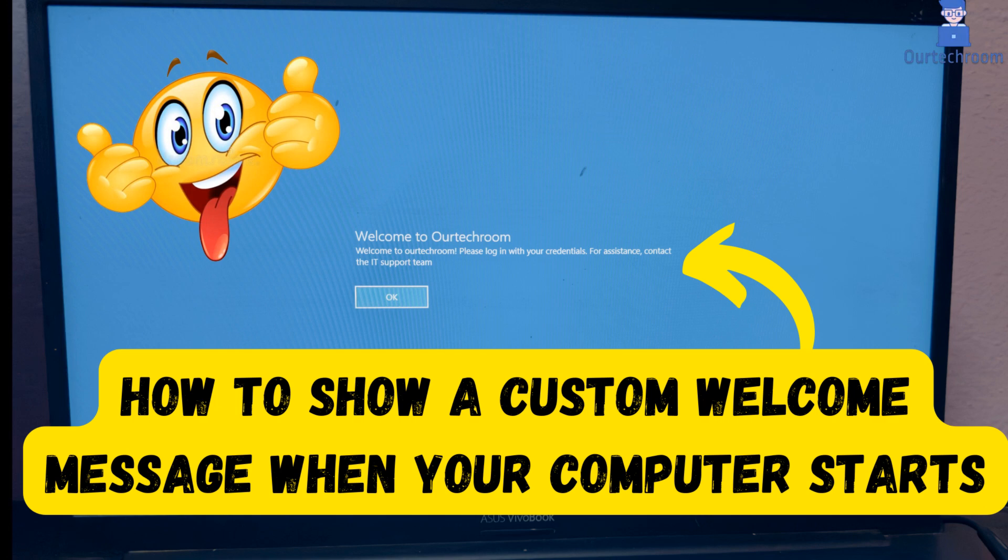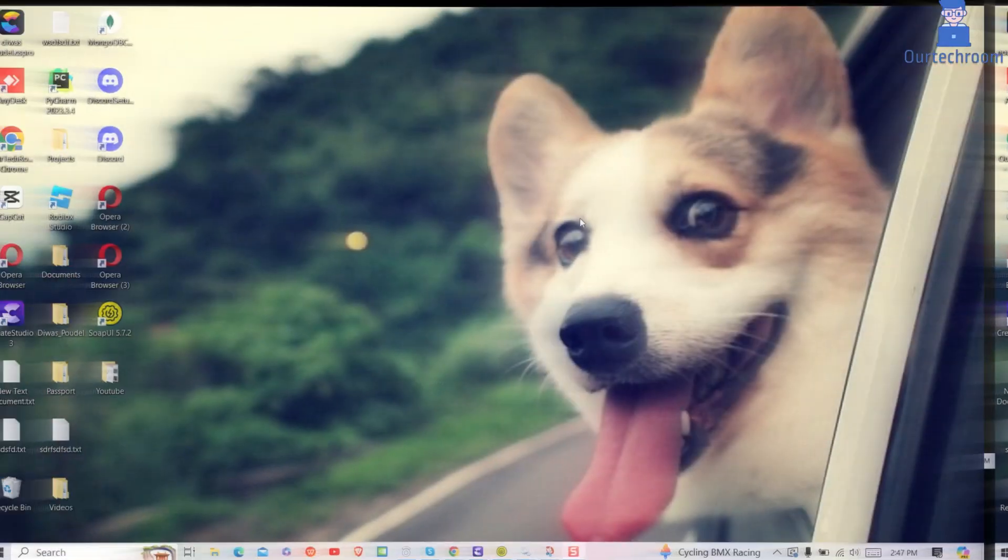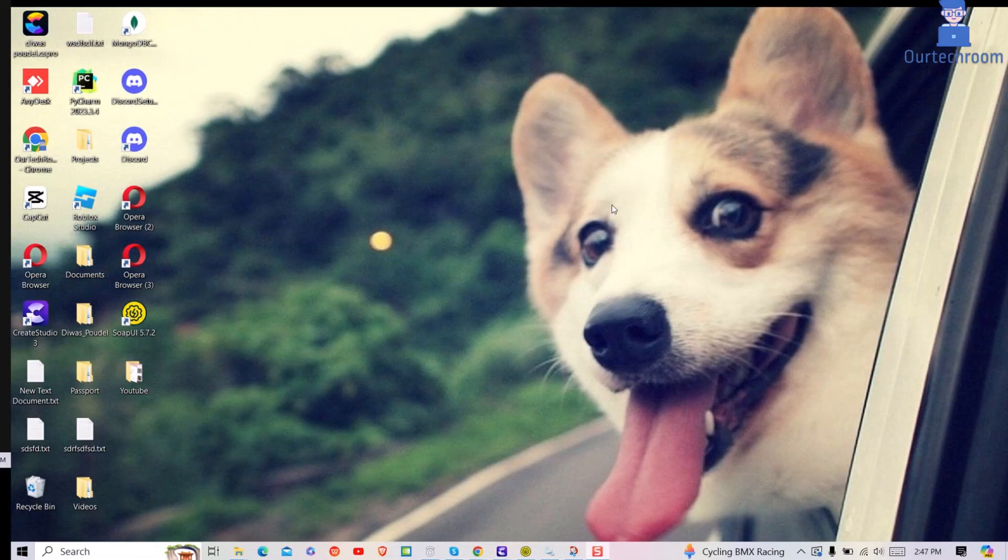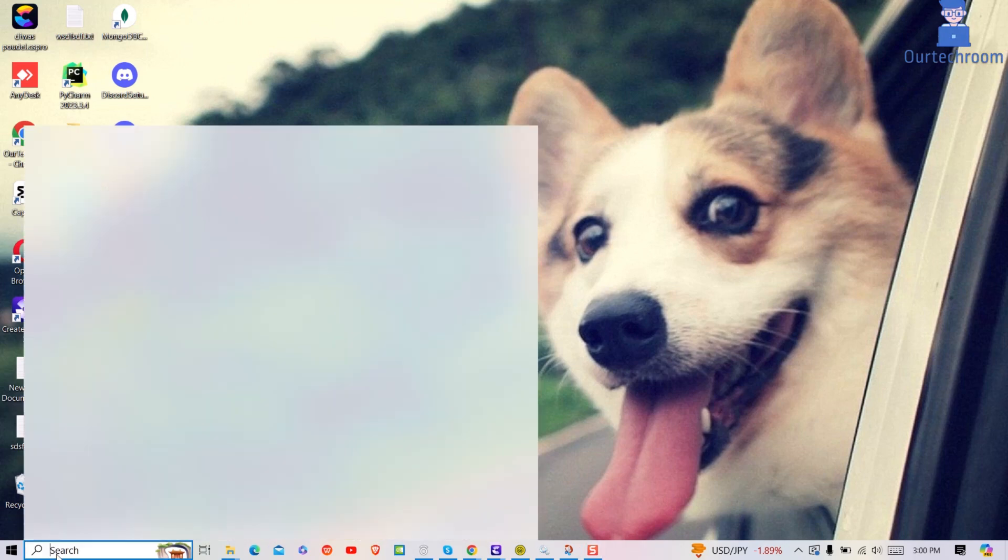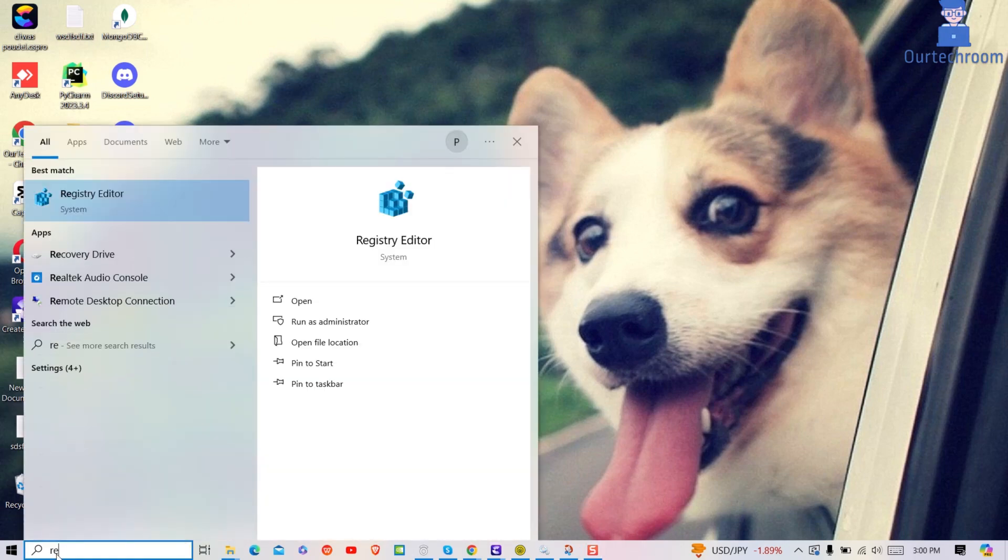In this video I will show you how to display a custom welcome message when your computer starts. For this, go to search and type regedit and select Registry Editor from the list.